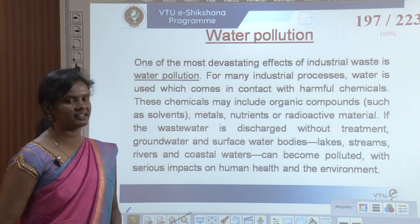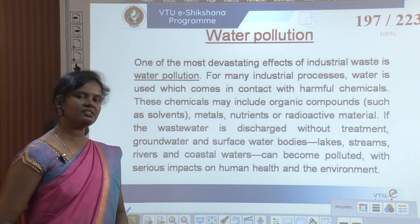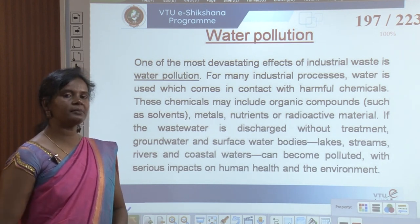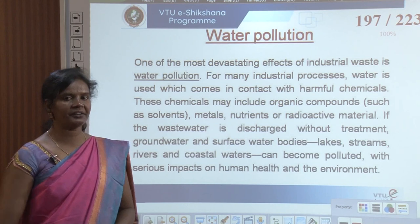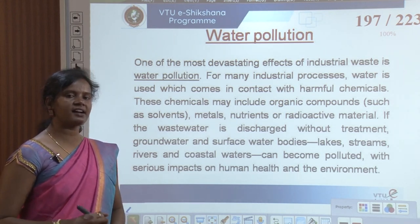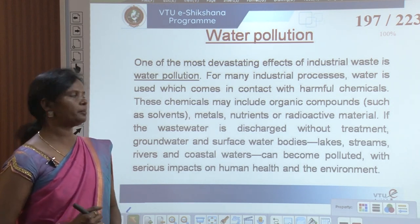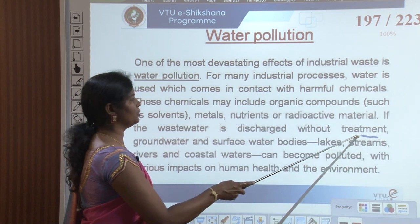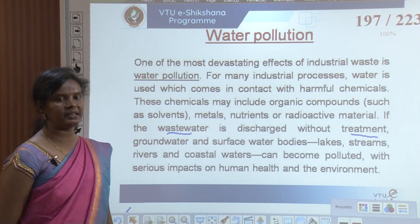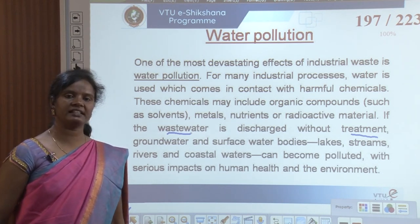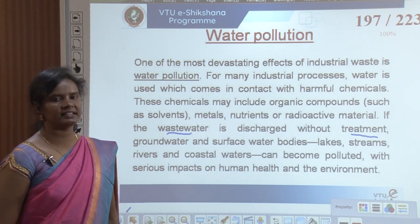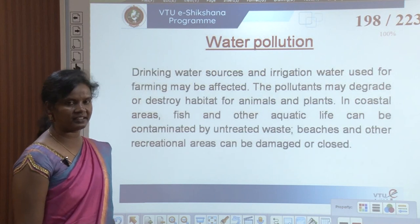These chemicals used in product-making can include nutrients, radioactive materials, metals, and organic compounds. If wastewater is discharged without treatment, groundwater and surface water bodies like lakes, streams, rivers, and coastal waters will become polluted, with serious impacts on human health and the environment.